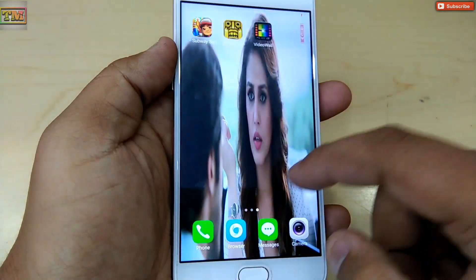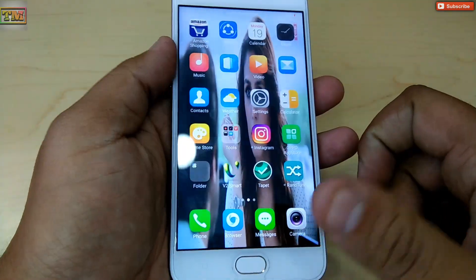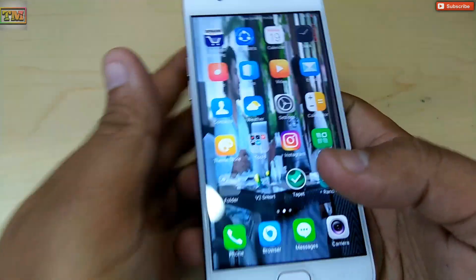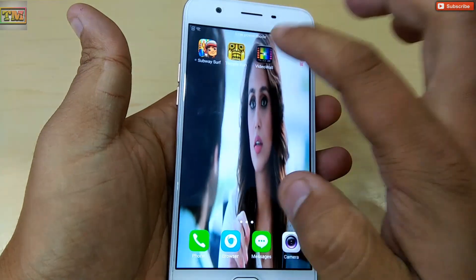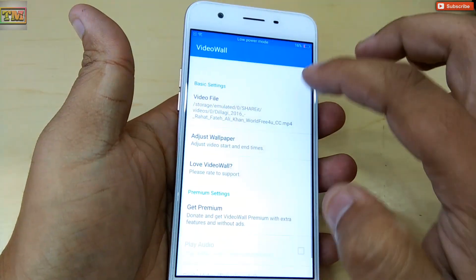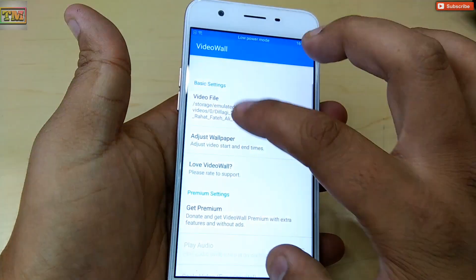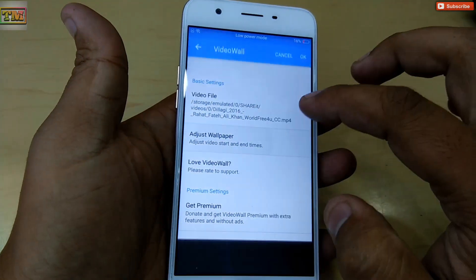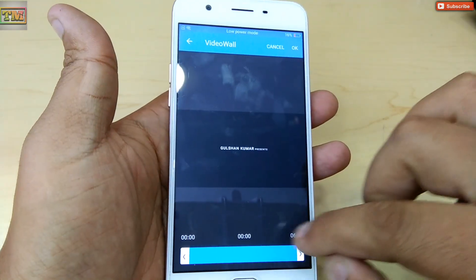This video looks quite decent. You can adjust the video duration also.